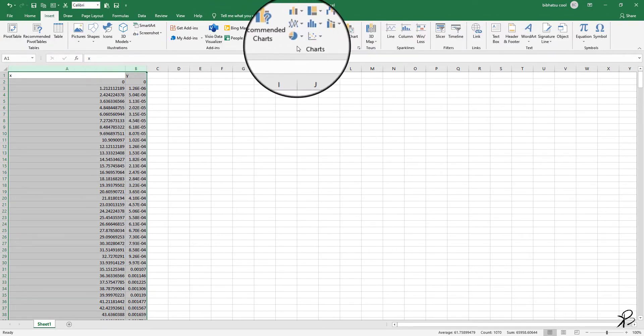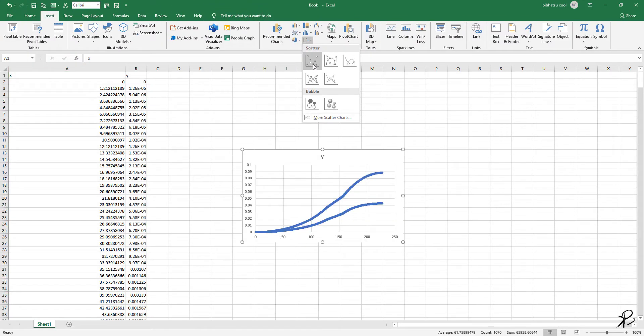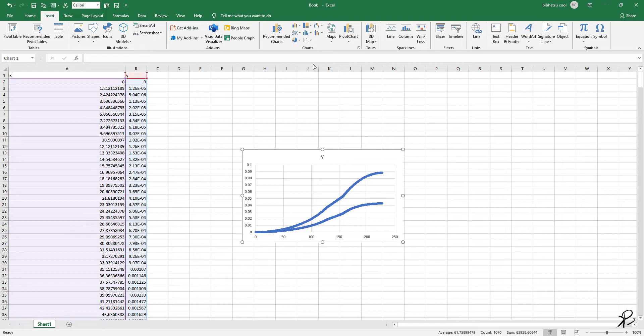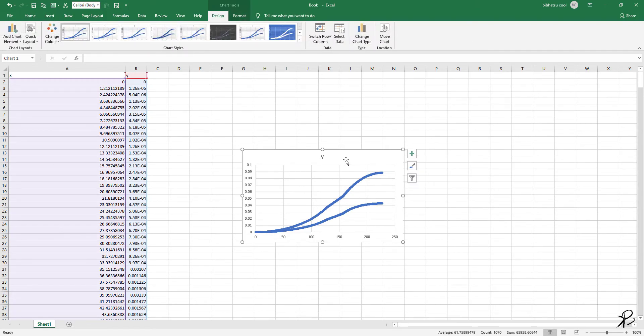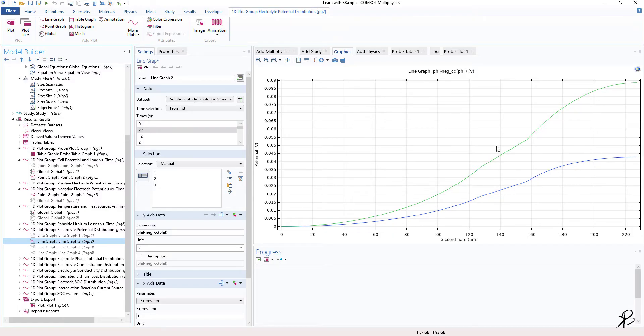To check, you can select the two data, go to Insert, here plot, here plot, and you can see that this is the same data that we had in COMSOL, right?